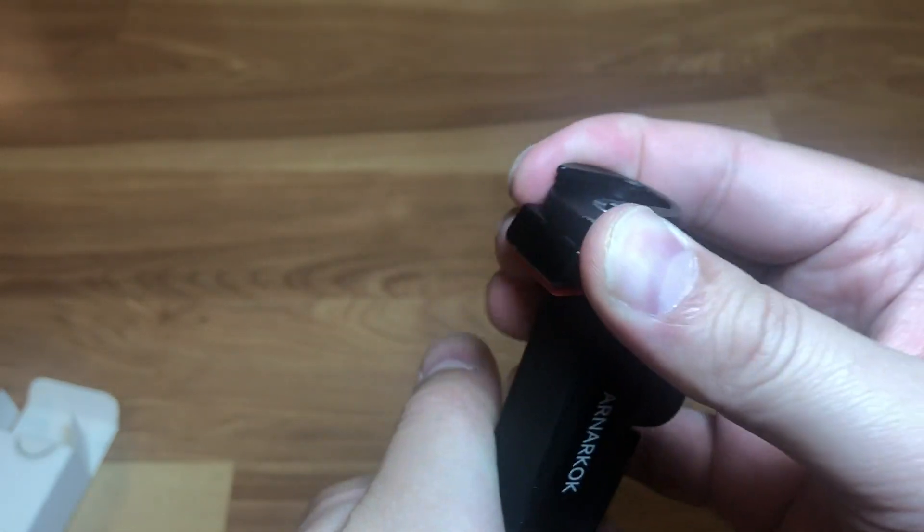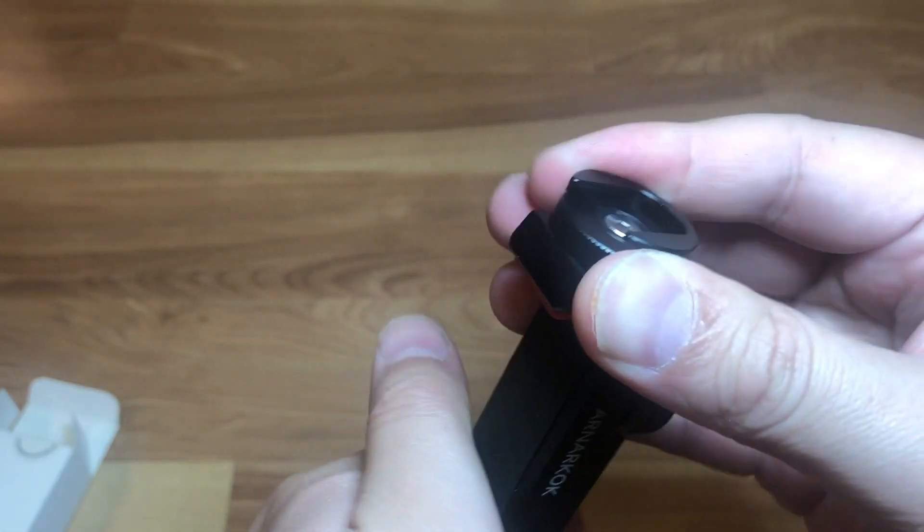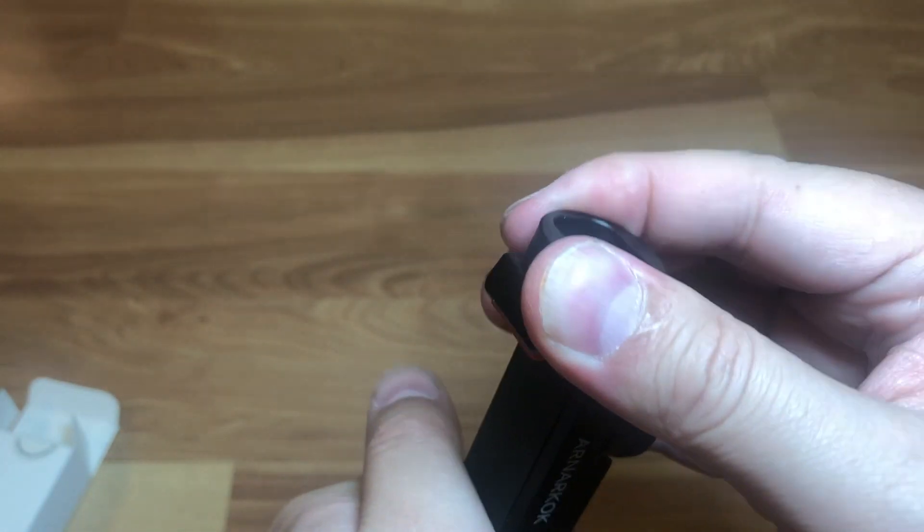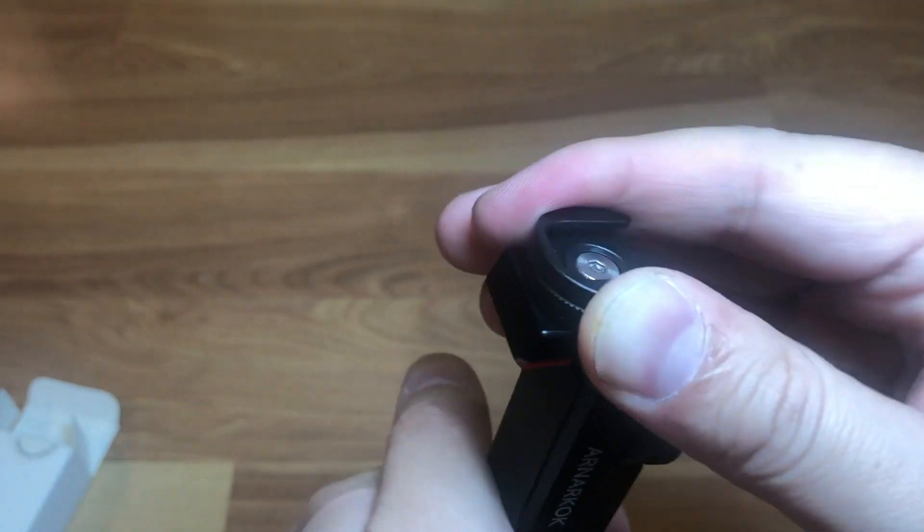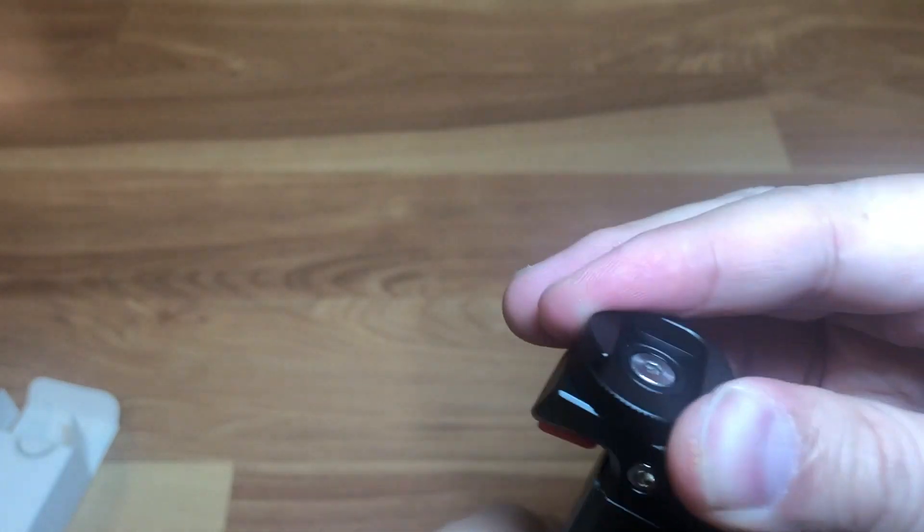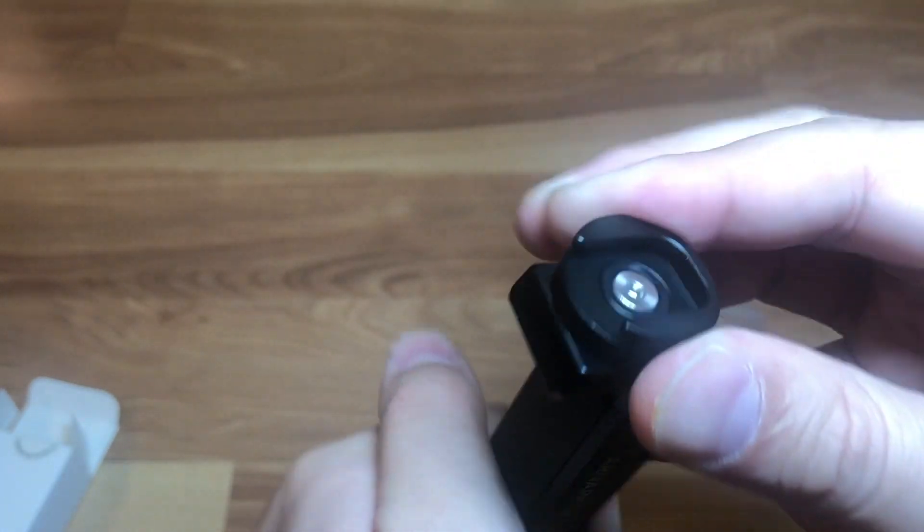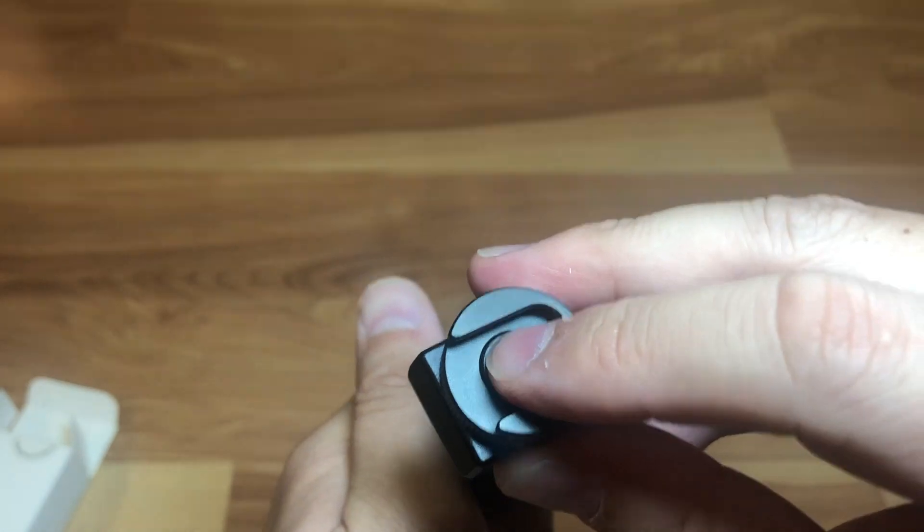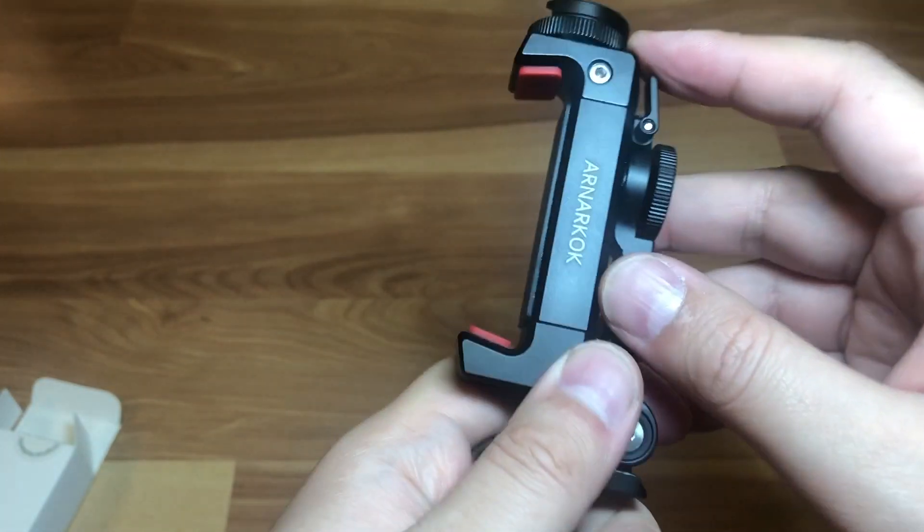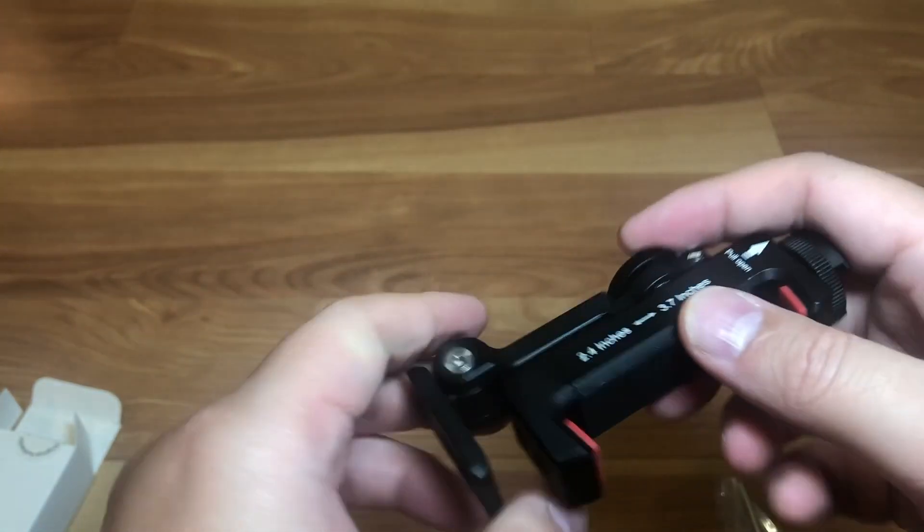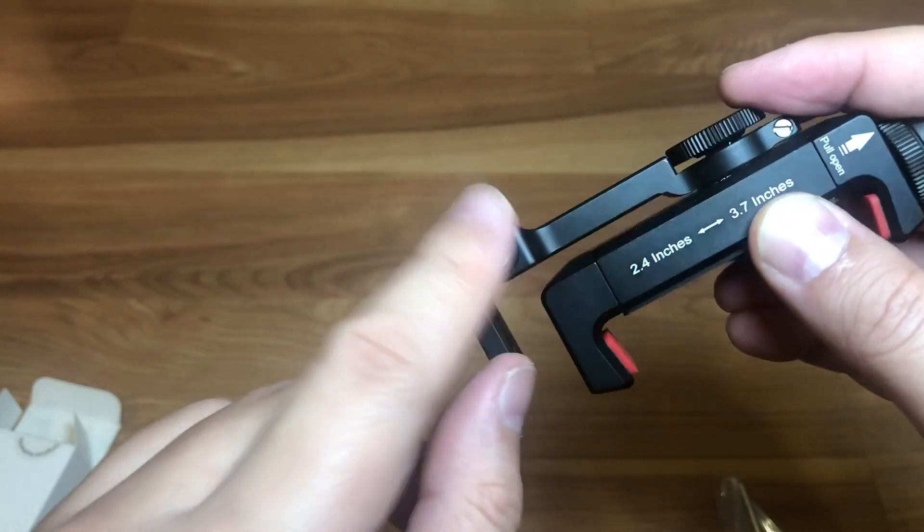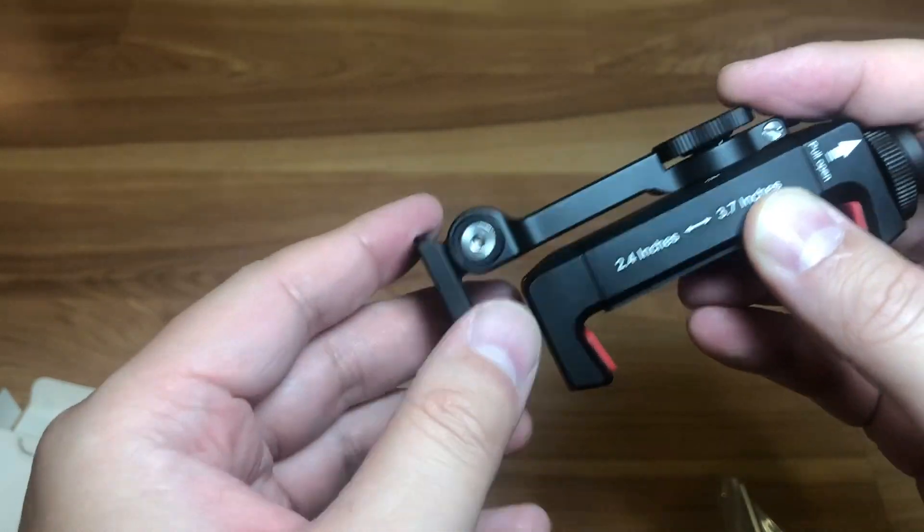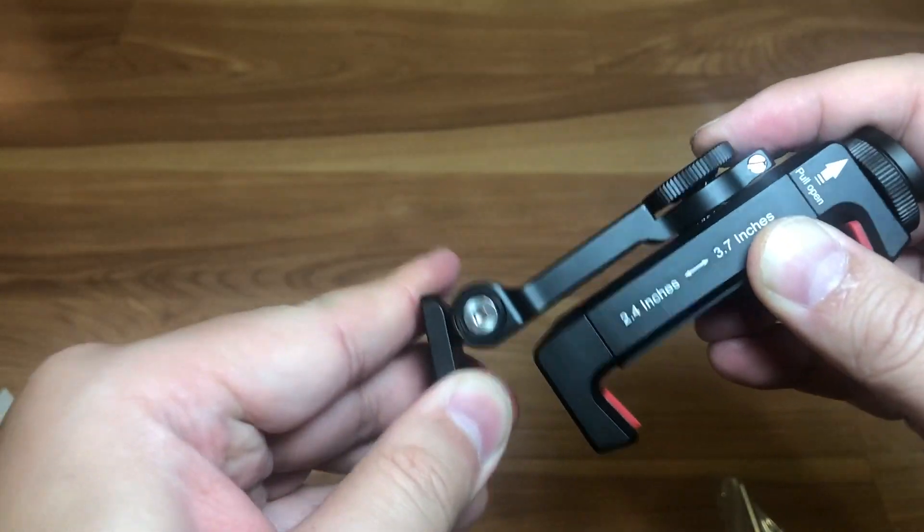Cool thing about this also is it's fully rotatable. The cold shoe rotates 360 degrees. You can adjust the tension here with the allen key, and you could adjust the tension of the angle here also with the allen key.